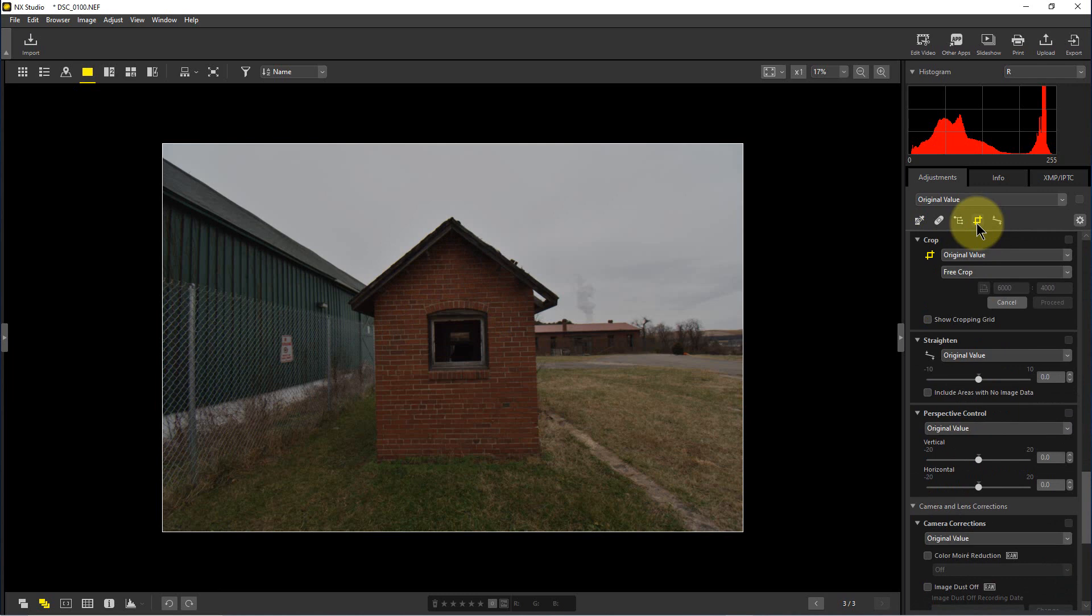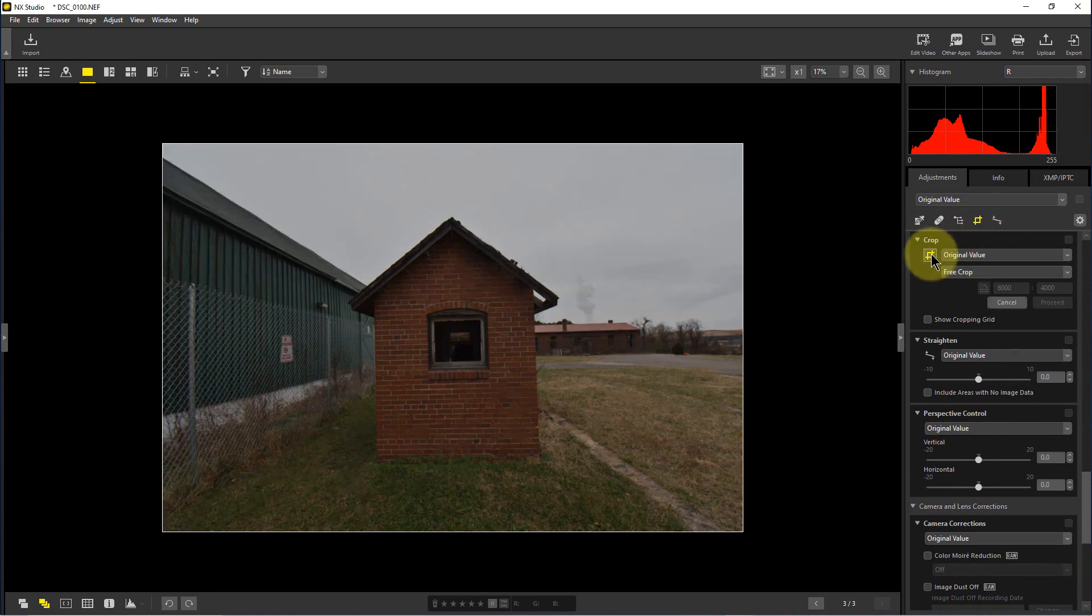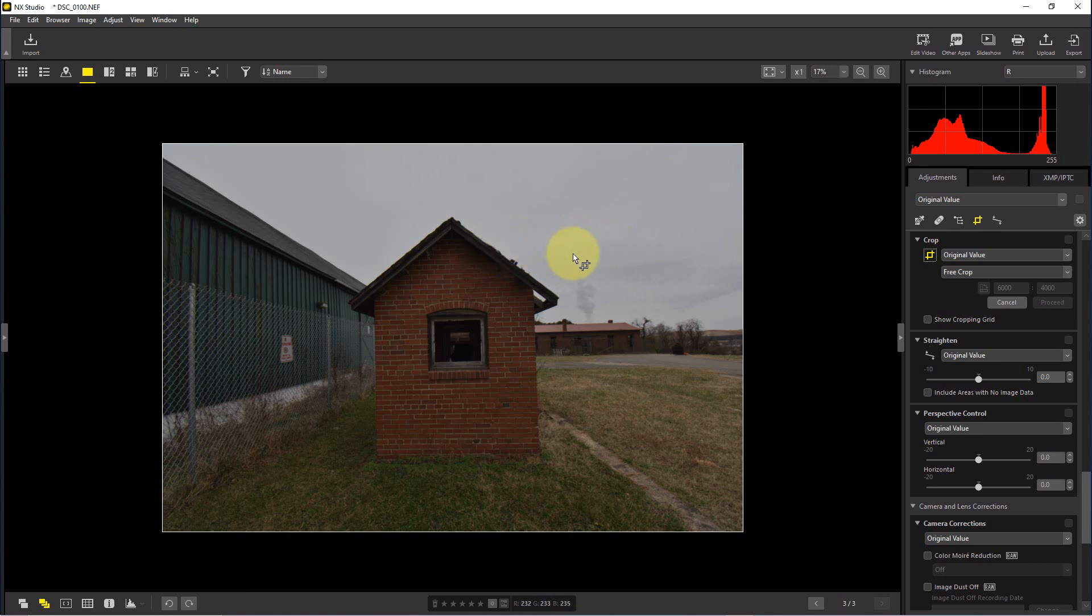We're going to click on the crop tool, and the other thing we want to do is make sure this icon under the crop section is selected so that we get this crop tool pointer icon.